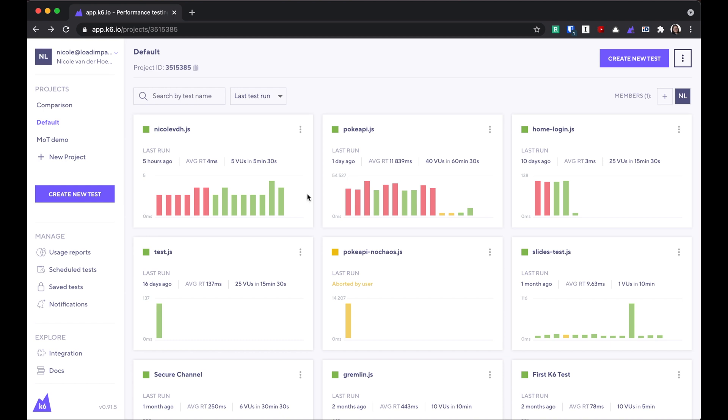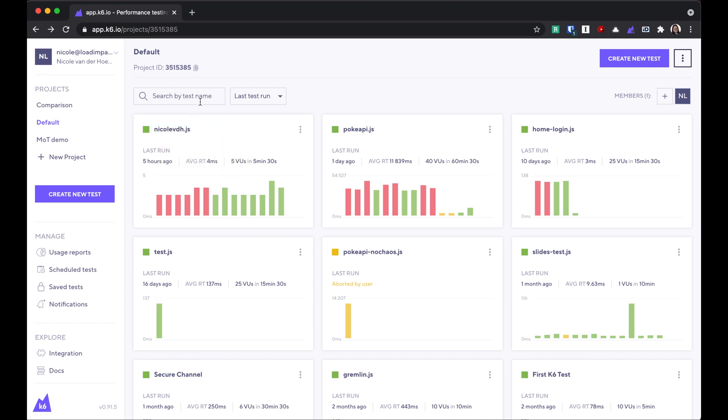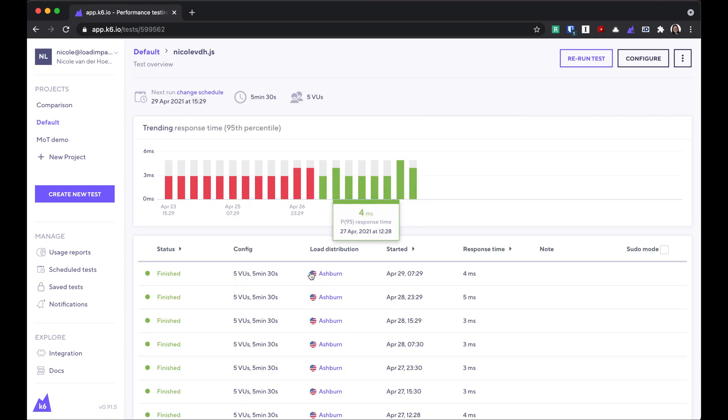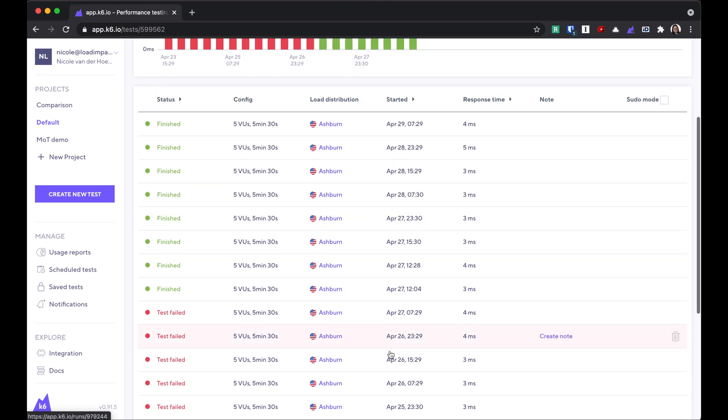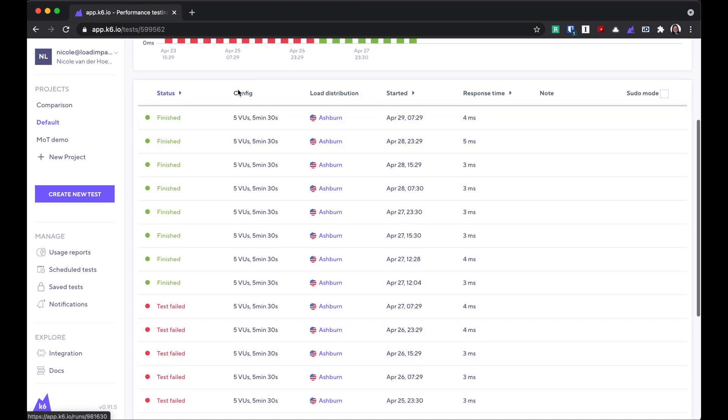So to get to the test runs from this screen, you can either click on these bars, or you can click on the title of the test here, and you'll be taken to a list of all of those test runs with some details about them.